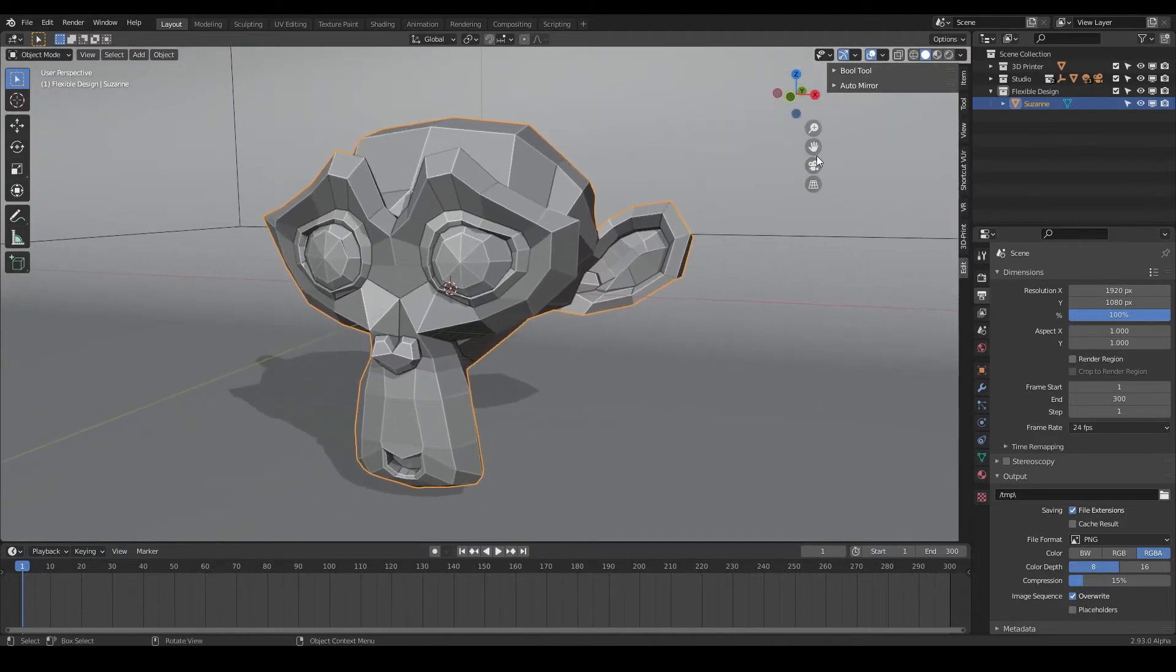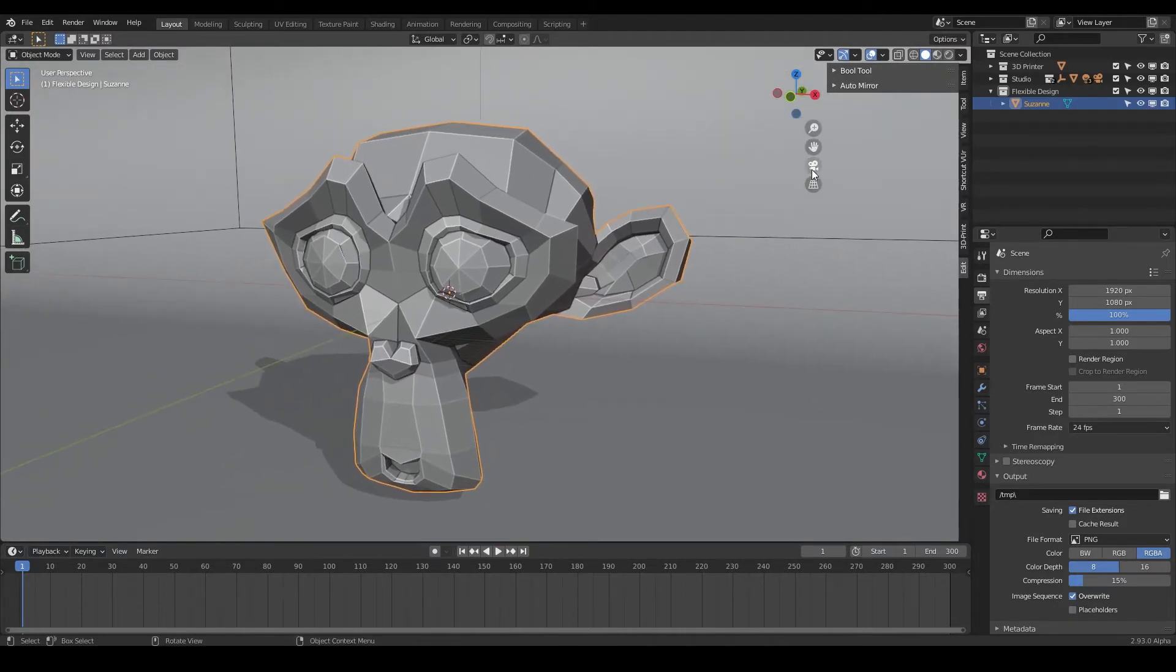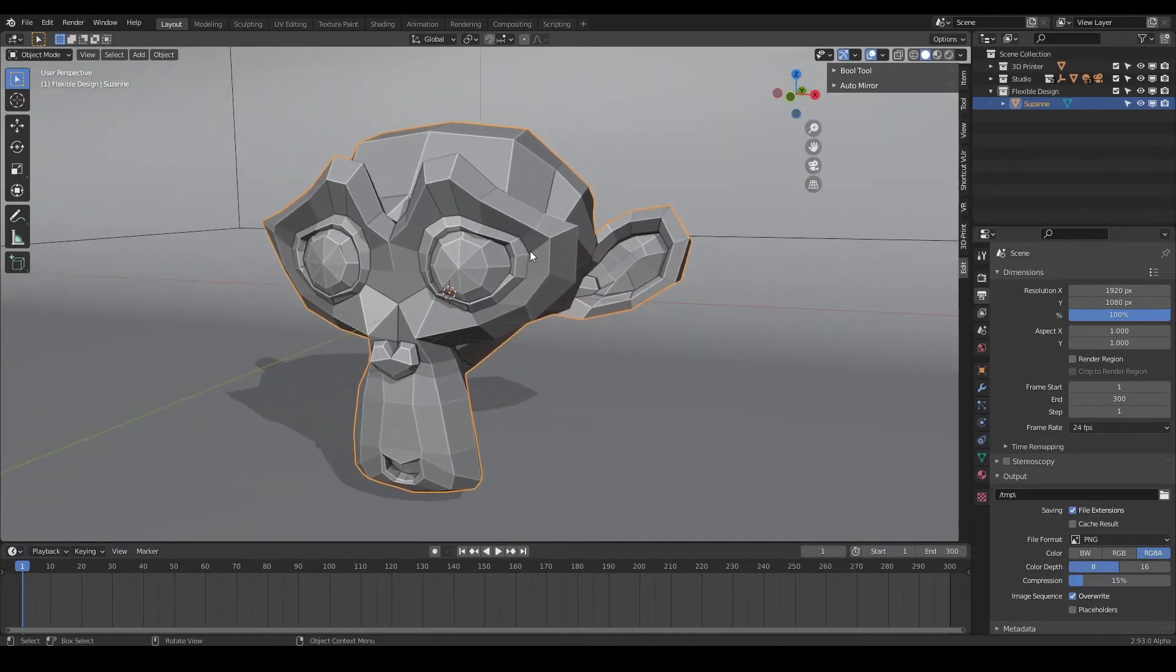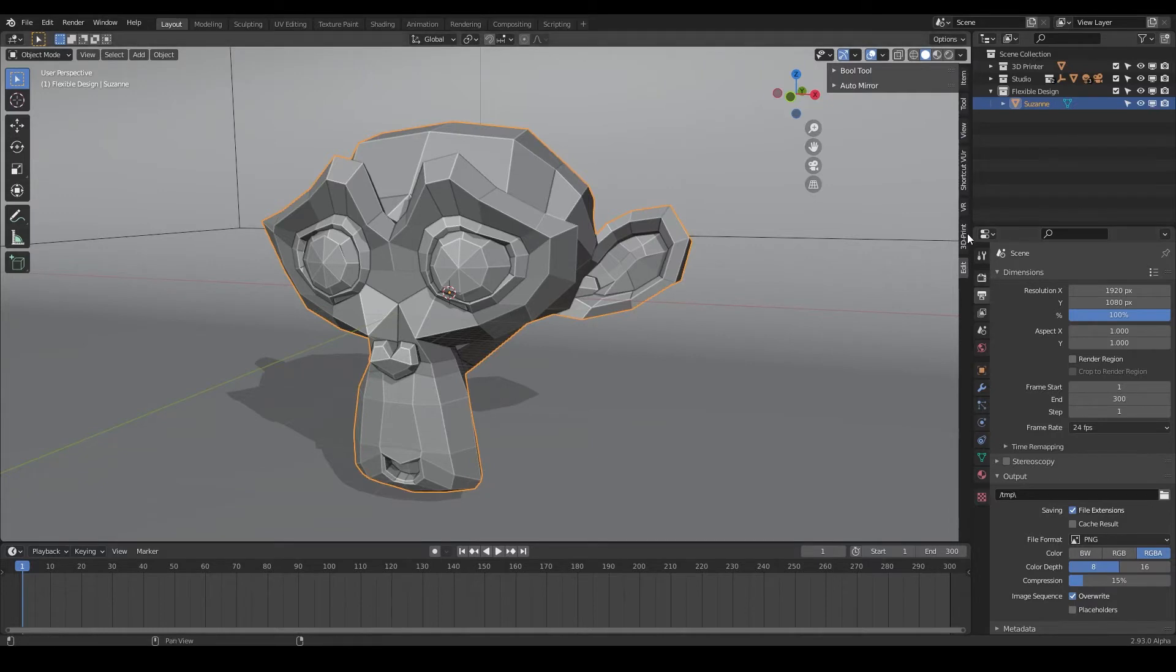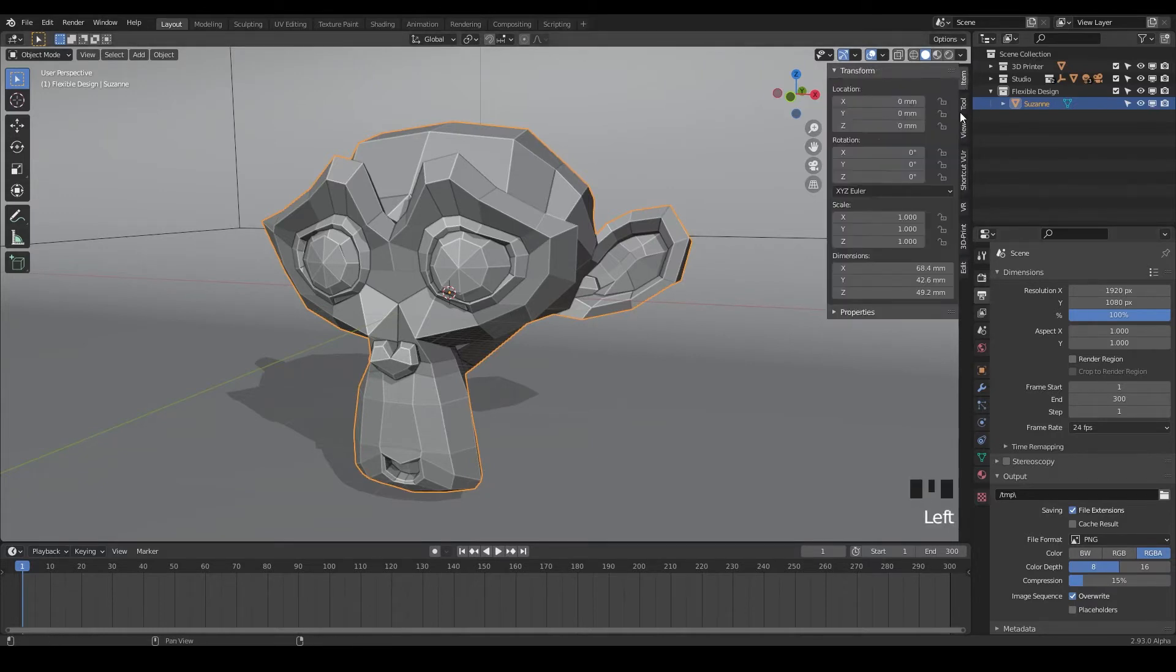You've also got the zoom buttons and the hands that we already learned. But I want to teach you how to do it faster and better and more professionally. So the way to do that, let me turn on my shortcuts here so you can see what I'm doing.